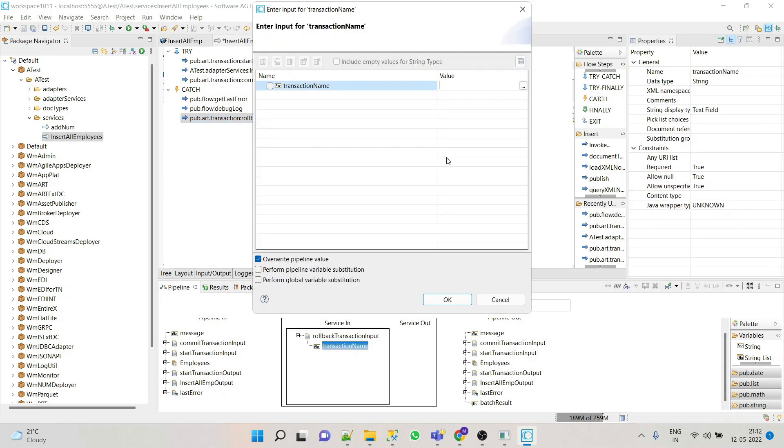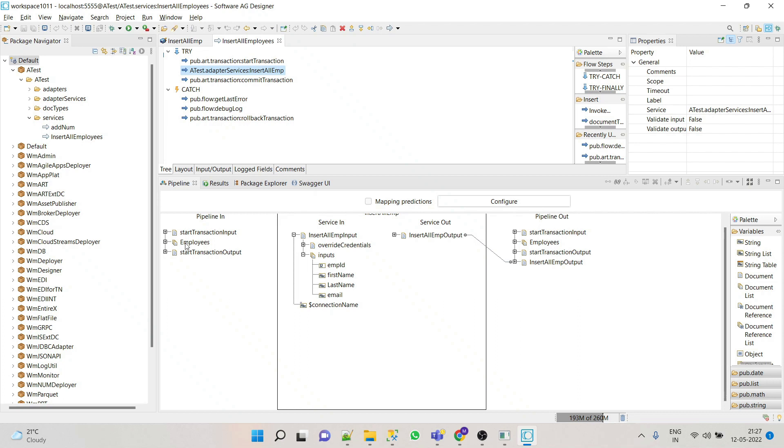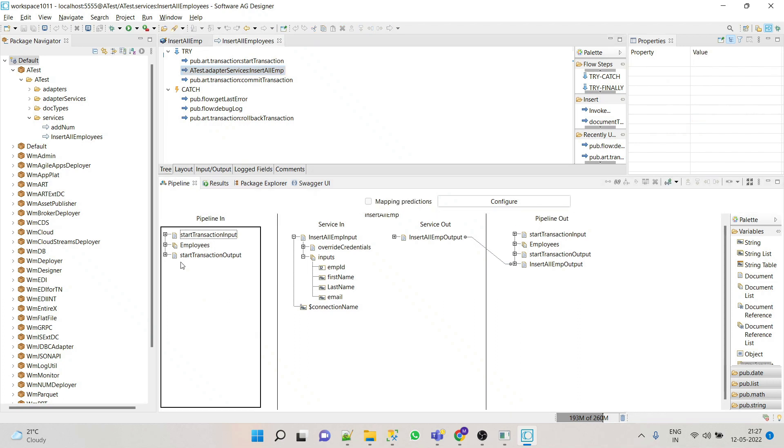Then we'll copy the same transaction name. Oh, we forgot to map the input, so we'll do that quickly.